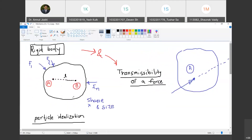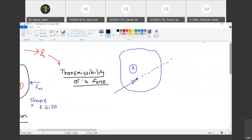Once we define what a rigid body is, let us look at what we mean by transmissibility of a force. In this course of mechanics, being an introductory course, we are going to deal with bodies which are idealized as rigid, or whose deformation under the action of forces is very small. Therefore, we are going to idealize all bodies as rigid bodies in this introductory course of mechanics.